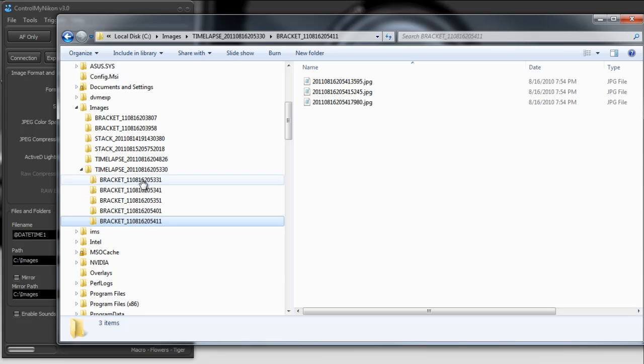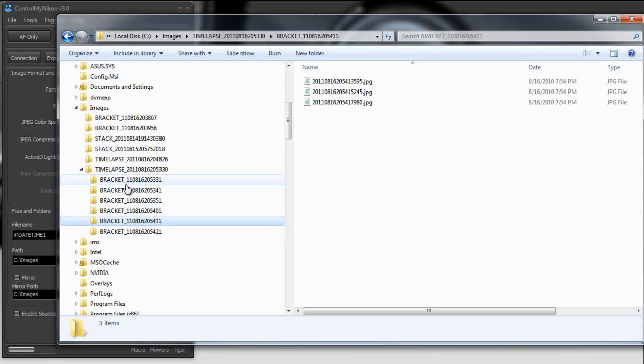And you know they're sequential because they're using the timestamp for a folder name.